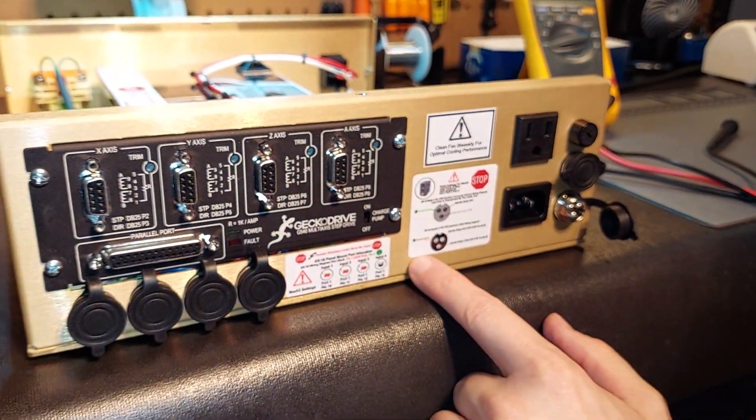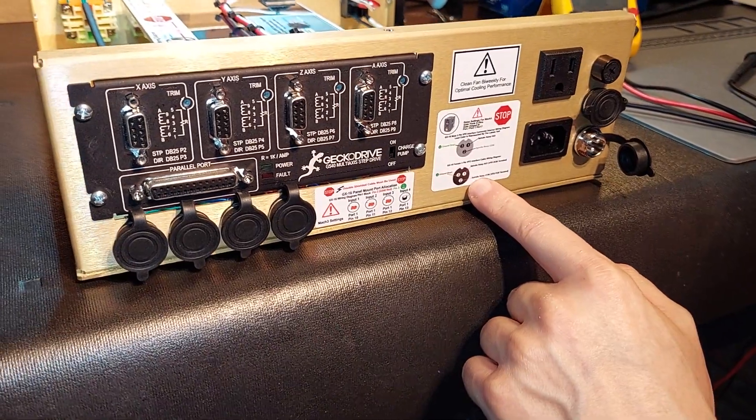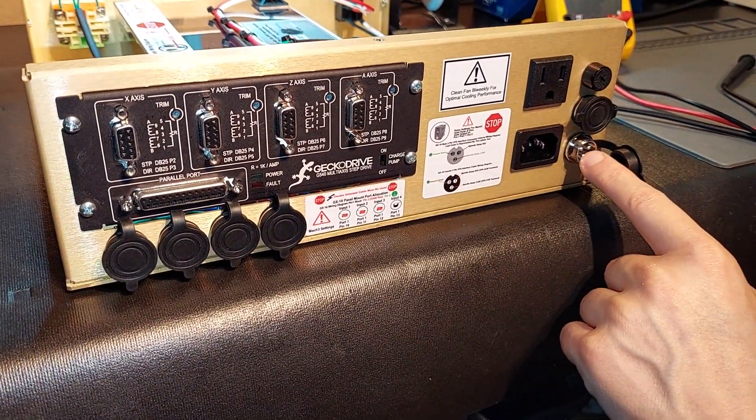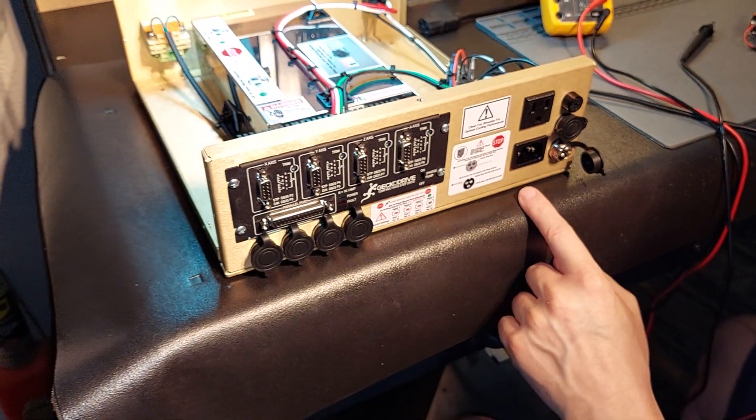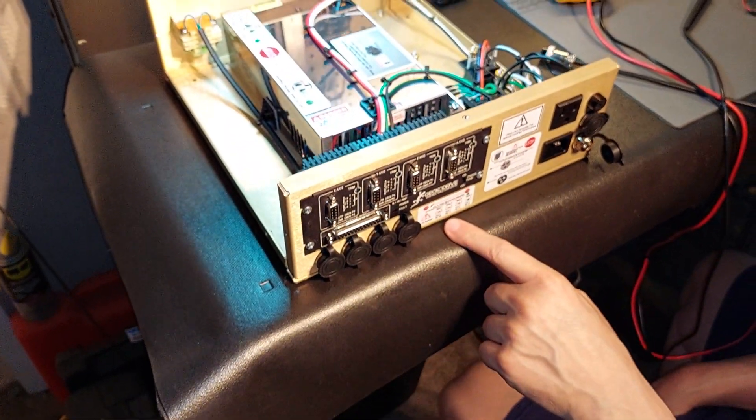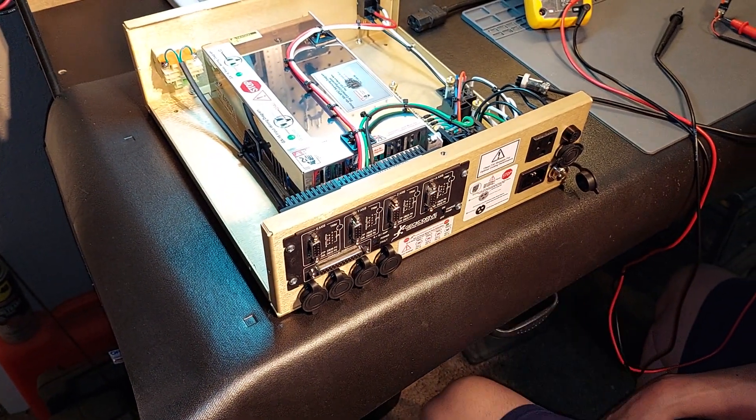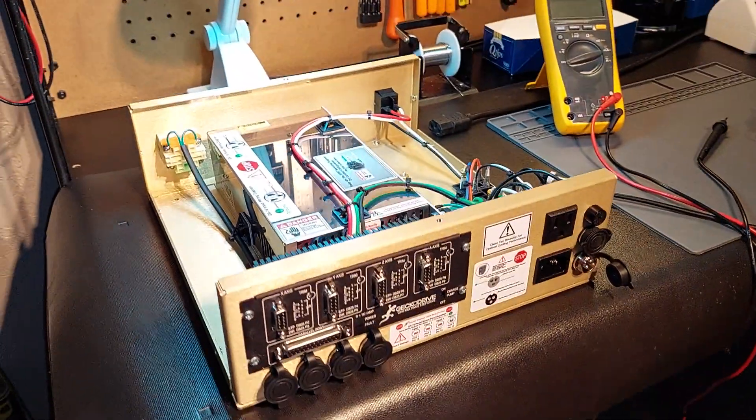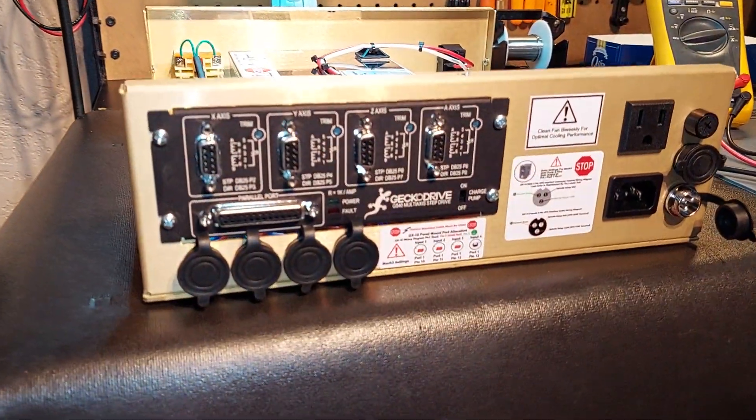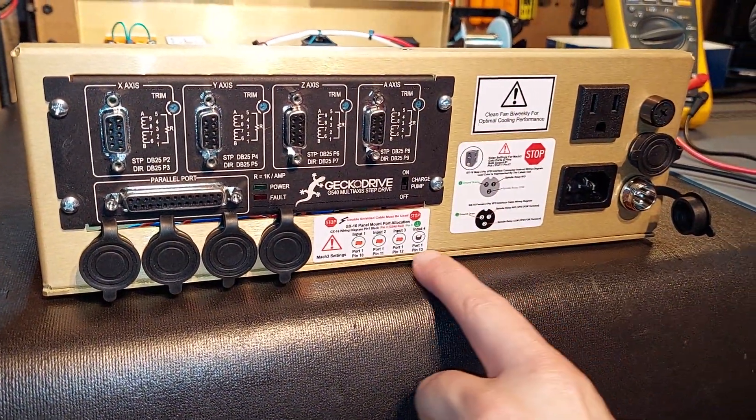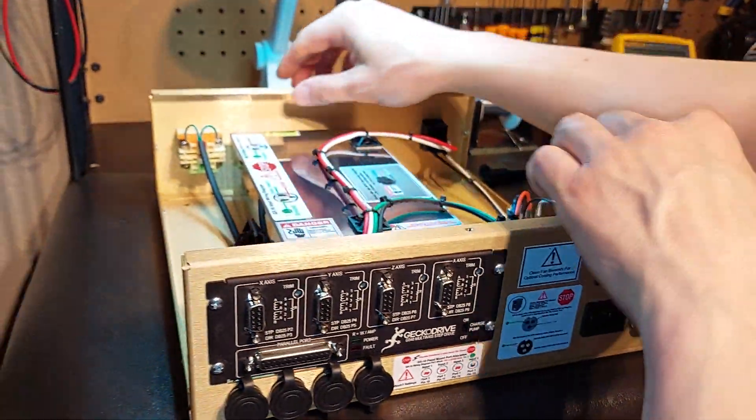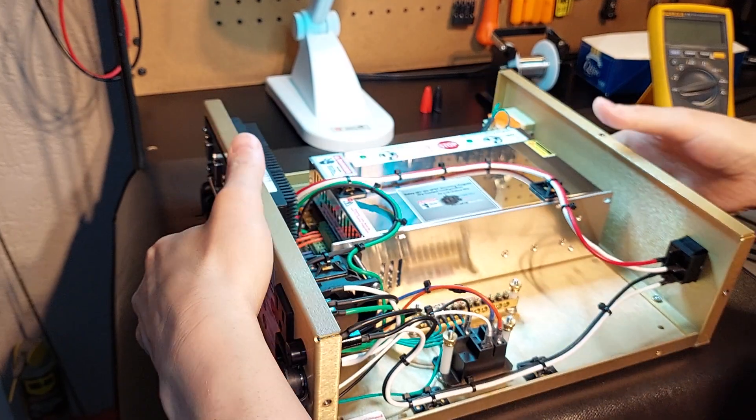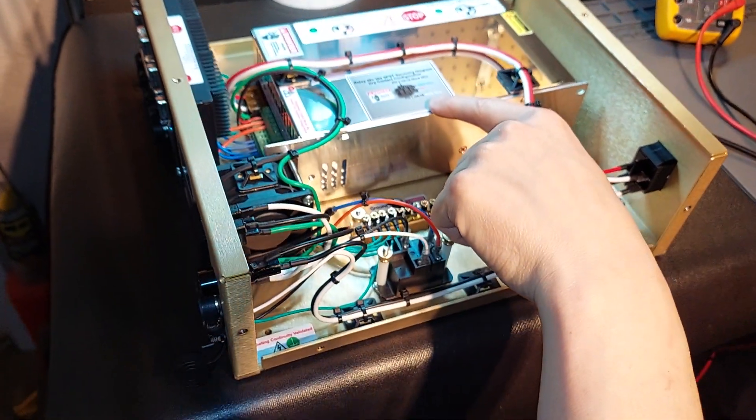He knows exactly how to wire his female connector going onto the cable for this, and he also has the male wiring diagram right there, along with all diagrams and associations with Mach 3 for setting the system up. So when we talk about simple guys, it doesn't get any easier than this. All the information is right here.